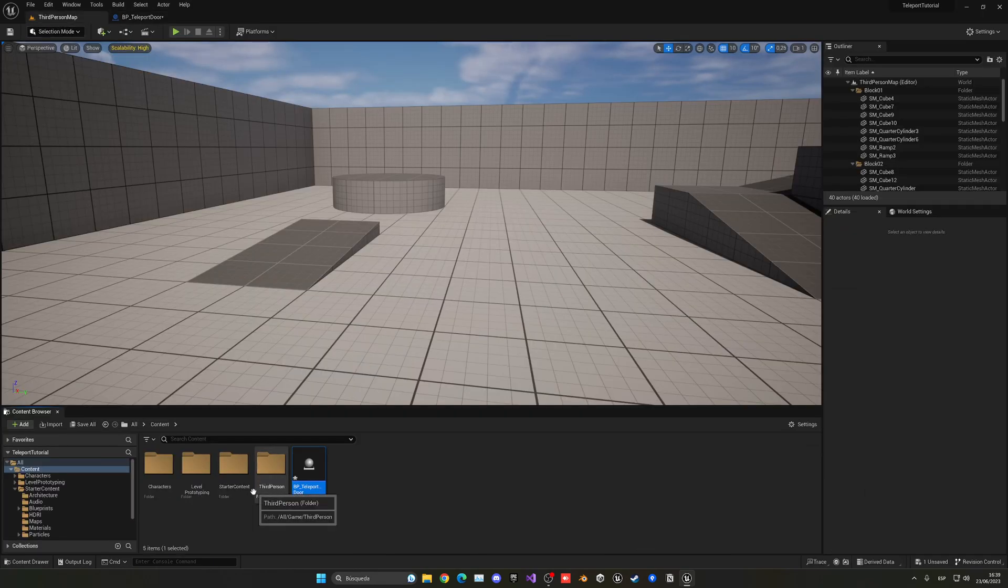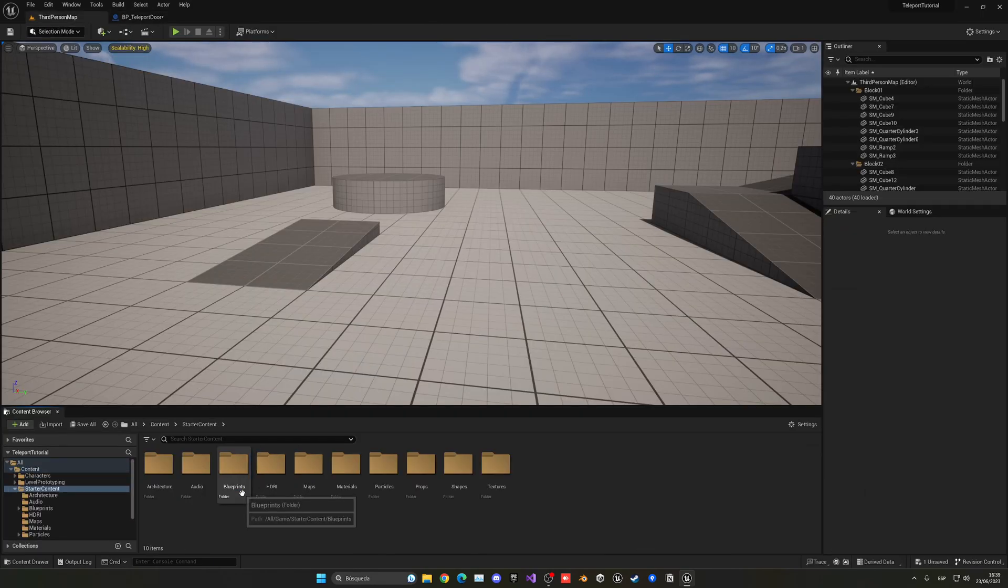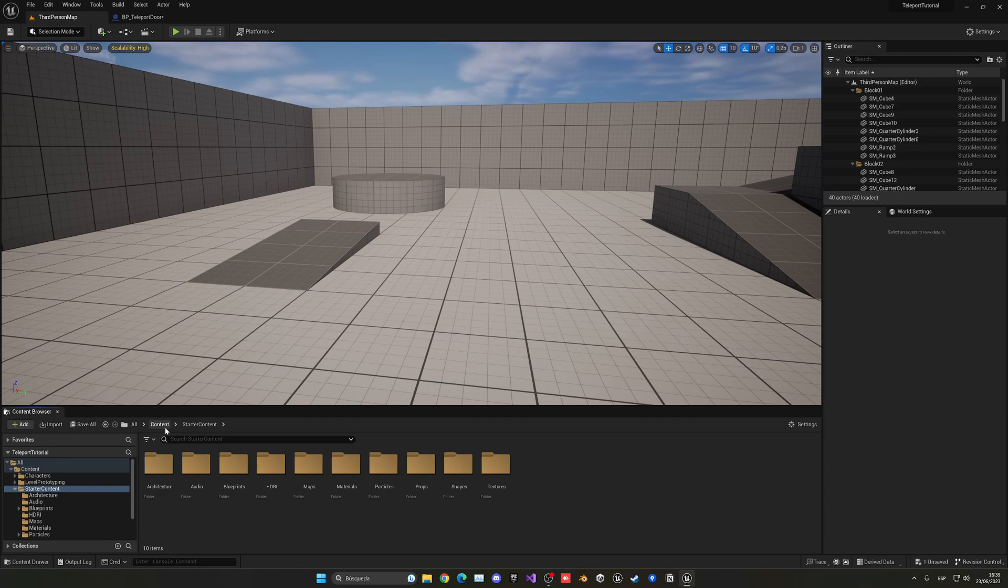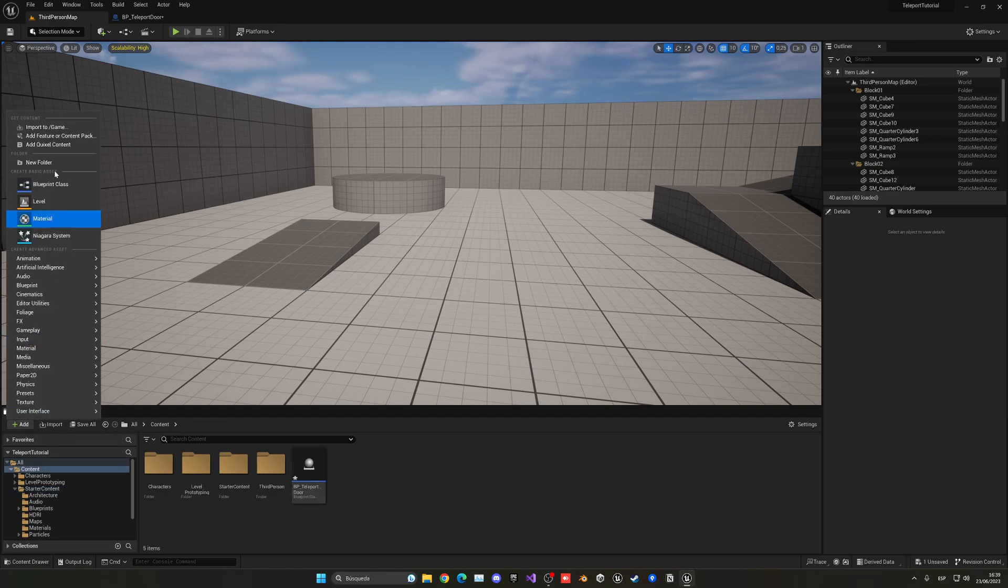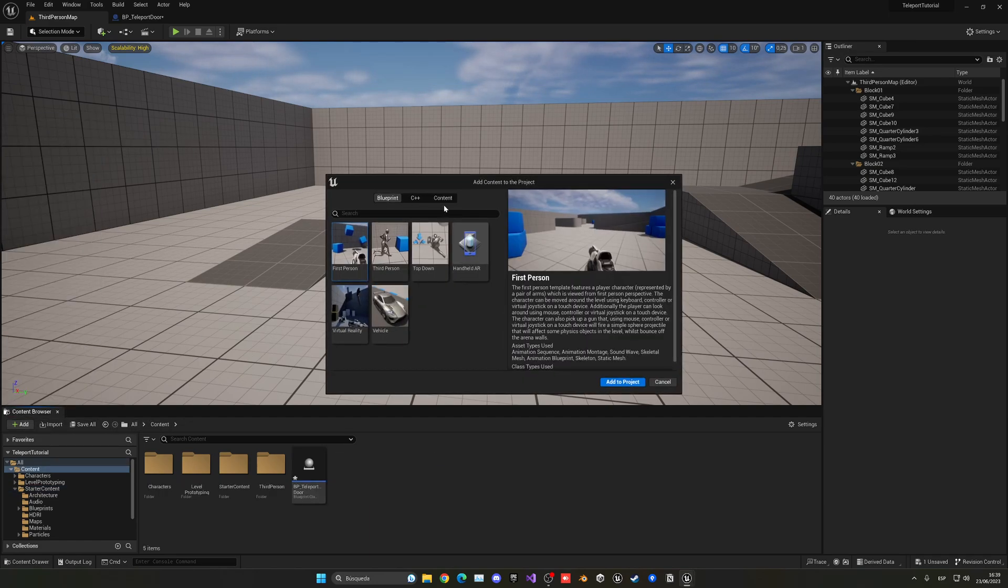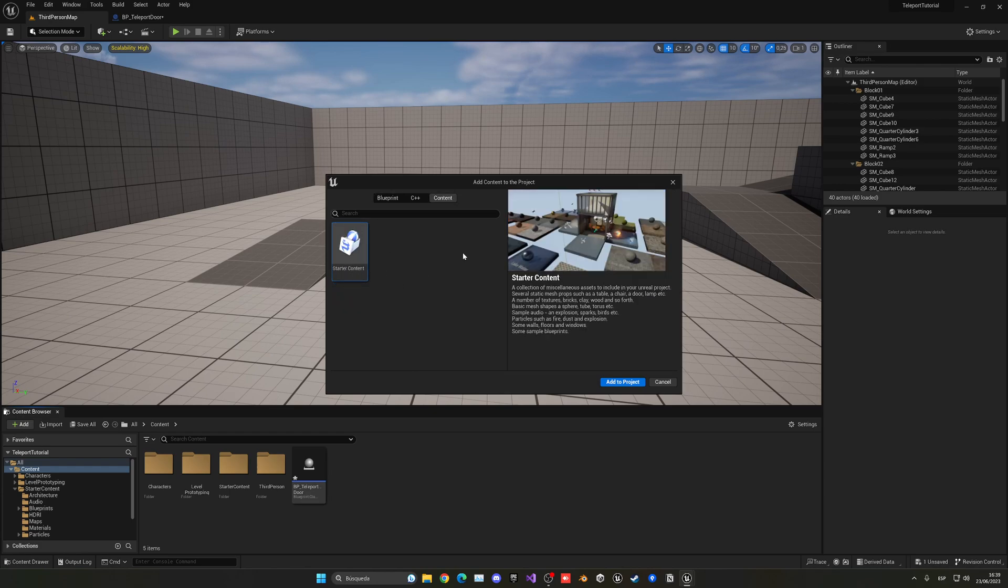Let's open this up. The cool thing is that because I have the starter content enabled and installed, I do have some door meshes. If you don't have it, you can just go to Add Feature or Content Pack and import the starter content.